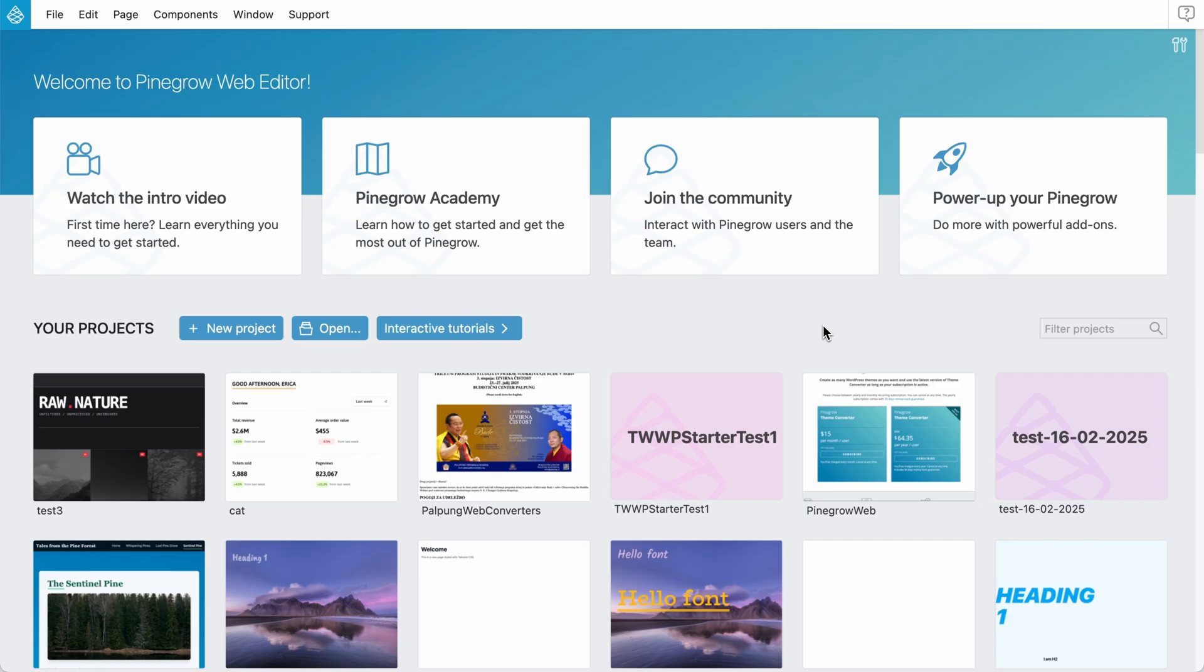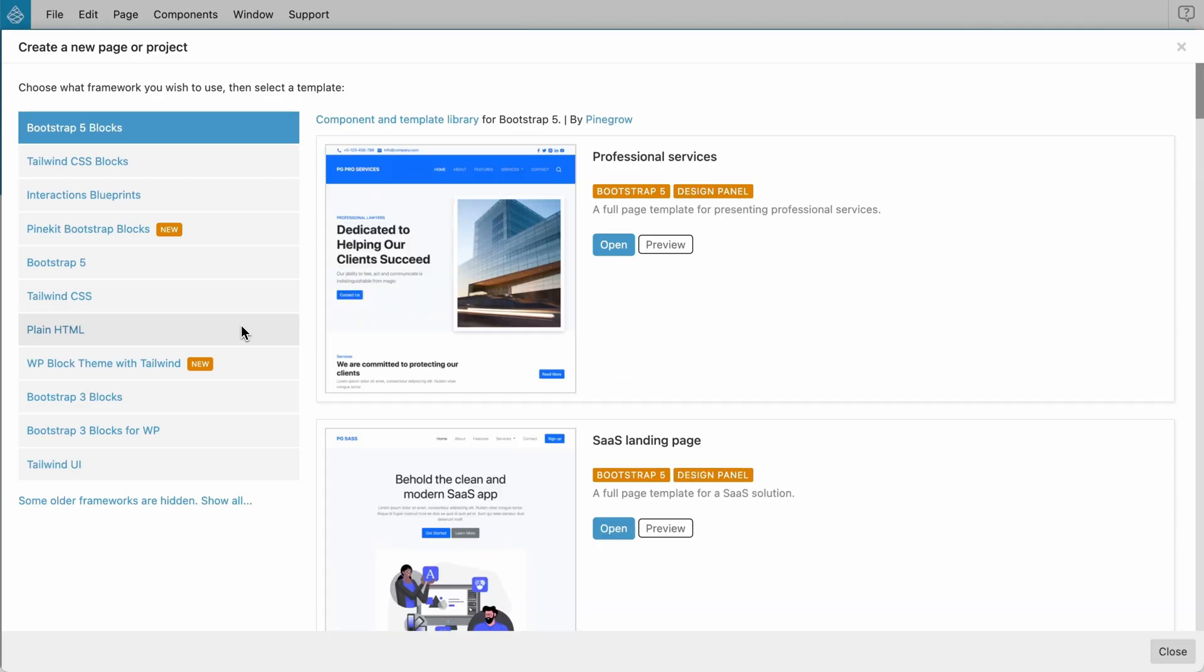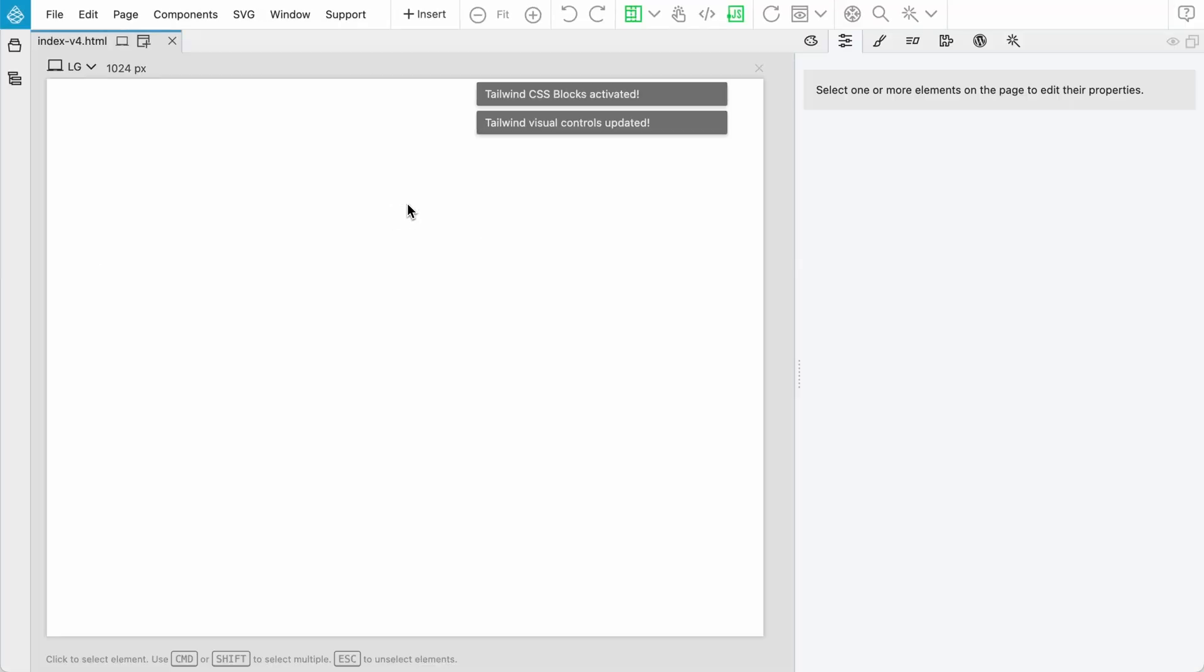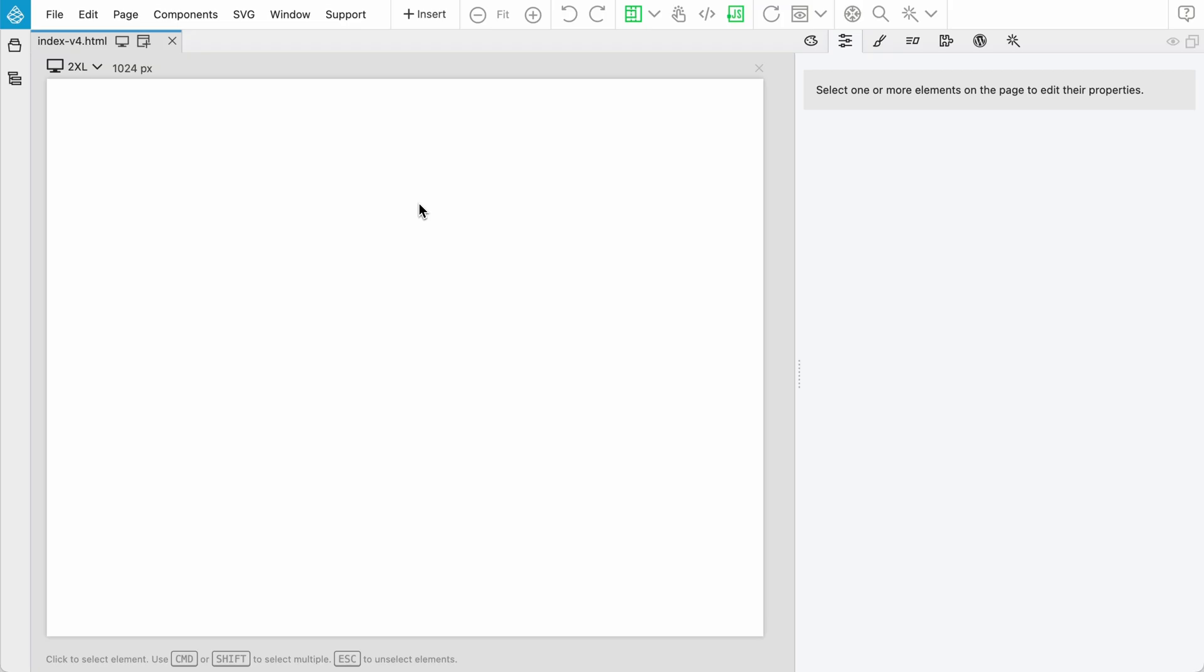For new projects, if you click on new project and then go to Tailwind CSS section, here we now have version 4 template. It's just a simple blank page that you can use to build up your Tailwind 4 project.